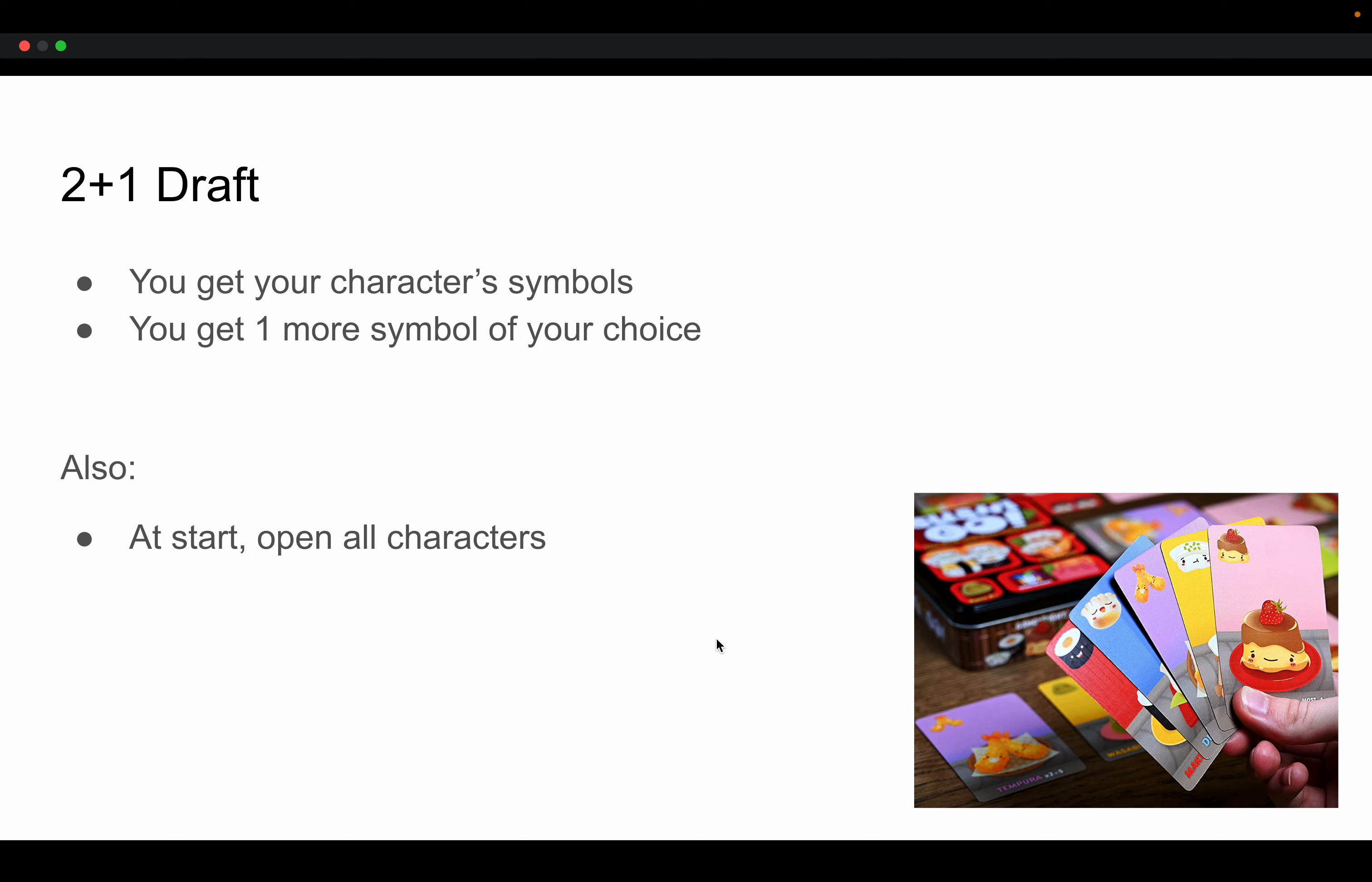So here's the proposal of two plus one draft. You get your character symbols and then you get one symbol of your choice. So if you were Smiling Titan, for example, you would get the life symbol and you would get the death symbol. And then you could get one more symbol. It could be fire, air, order, any other one symbol of your choice. And so you're basically locked to three different symbols.